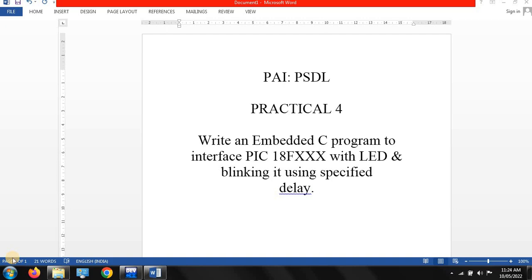Hello, good morning everyone, this is Rishali. In my last lectures we discussed about processor architectures unit 1 and unit 2, and also some practical contents related to addition, multiplication, and division of hexadecimal numbers. The link of the playlist for processor architecture is in the description box below. In this session we discuss about the next practical: write an embedded C program to interface PIC 18 microcontroller with LED and blink it using a specified delay.